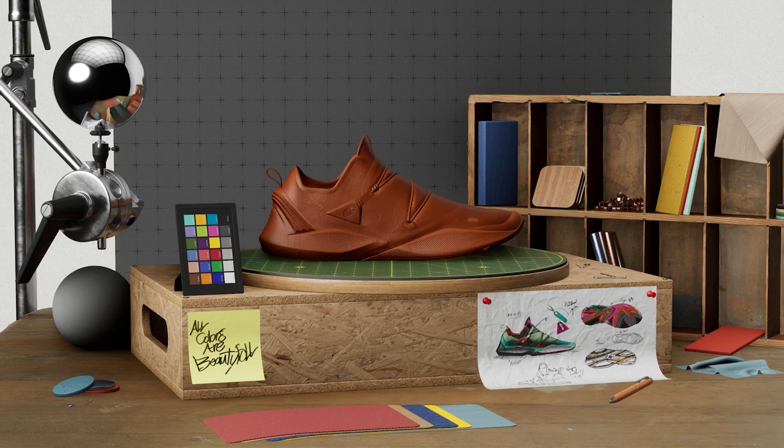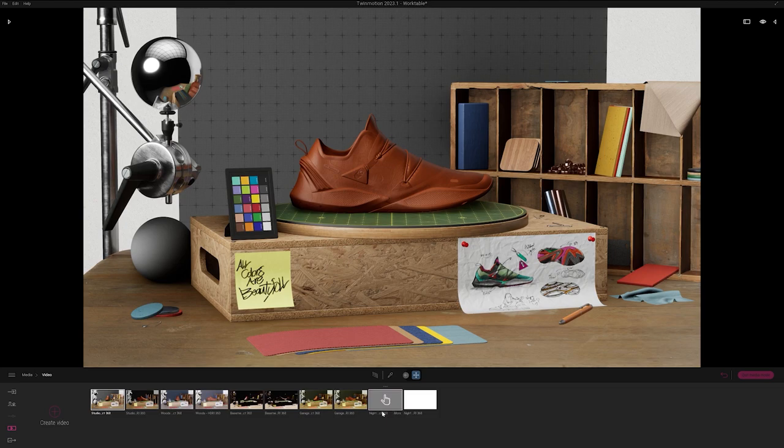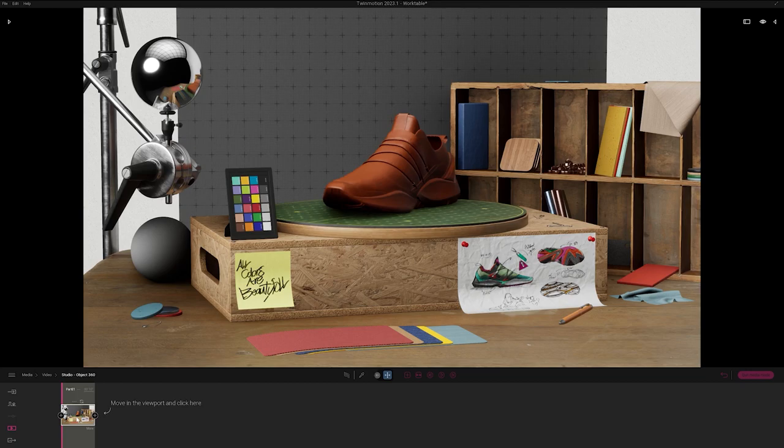Hello and welcome to this Twinmotion tutorial. Today we will use Twinmotion's home templates to create new design variants of the shoe you see here. Twinmotion is a visual storytelling tool that combines real-time speed, intuitive workflow, and open-ended freedom to allow users of all skill levels to bring ideas to life.